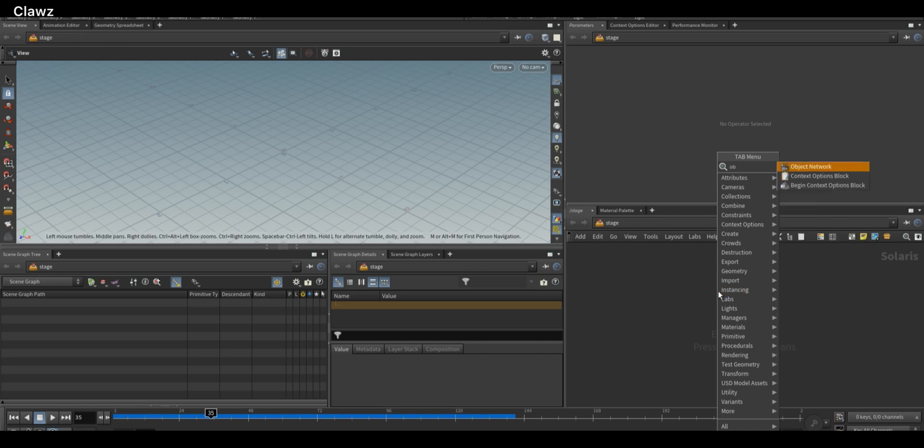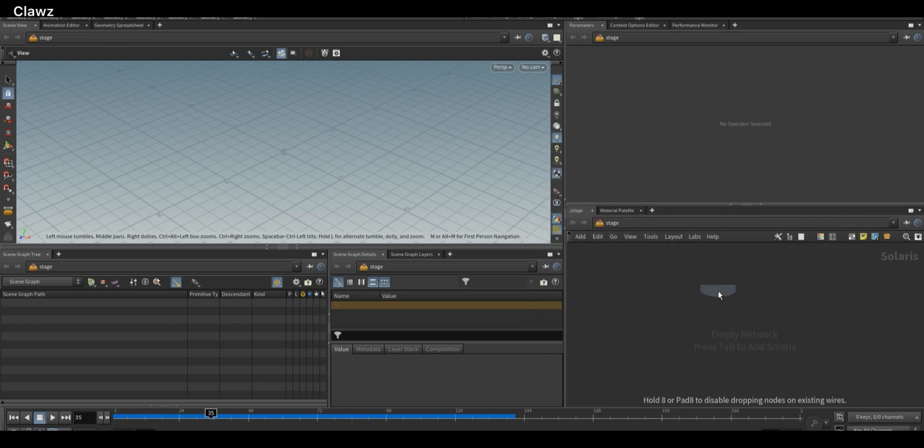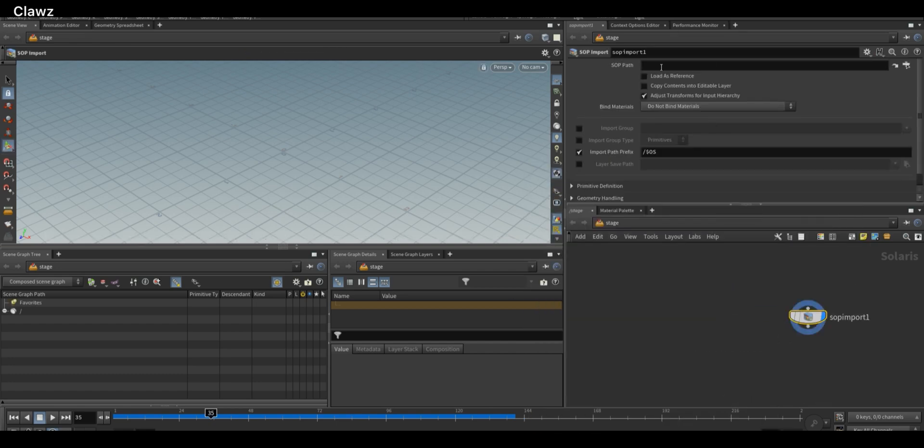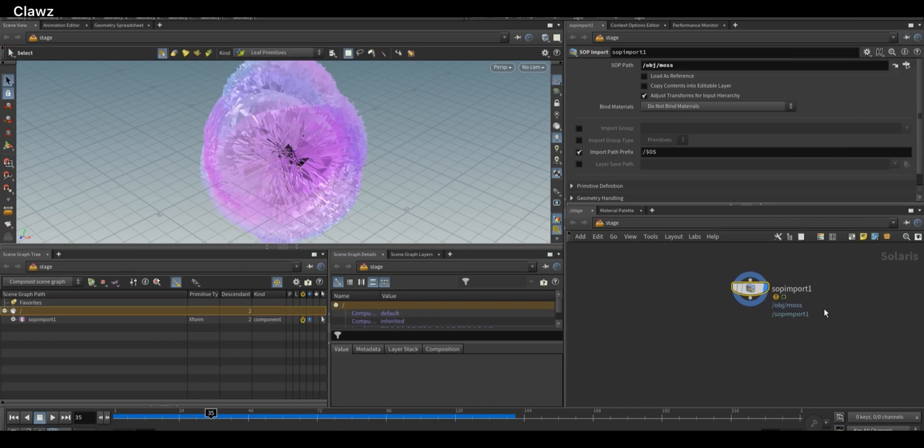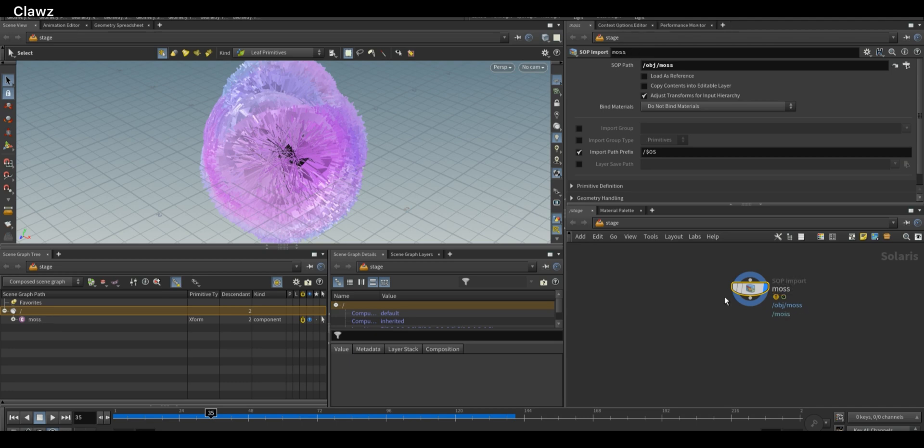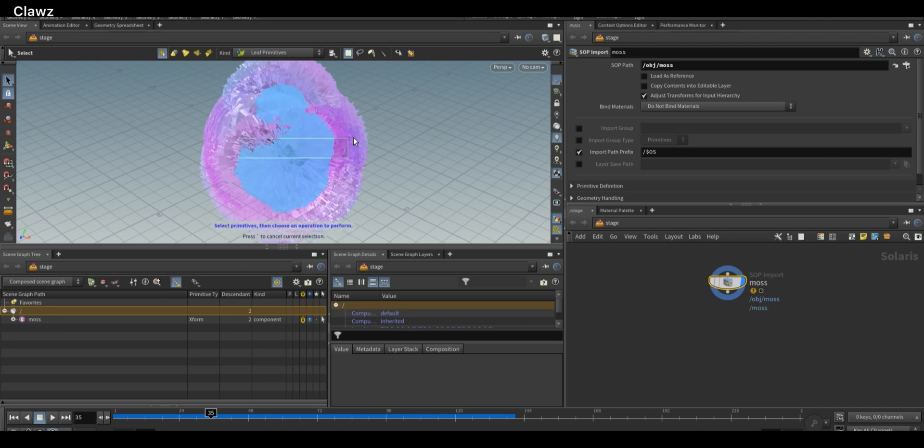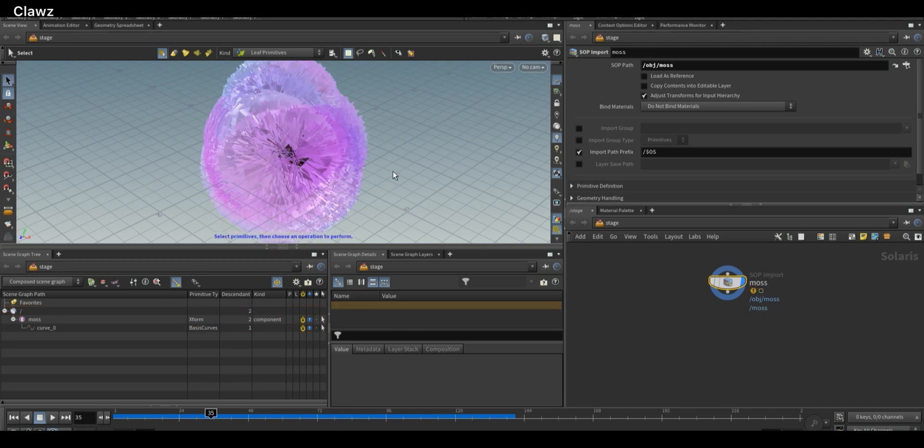In Solaris, we want to import using SOP Import nodes. Use it to import the moss geometry from the object level. Rename the SOP node for better understanding. You might notice that the moss geometry looks oversized when importing to Solaris.